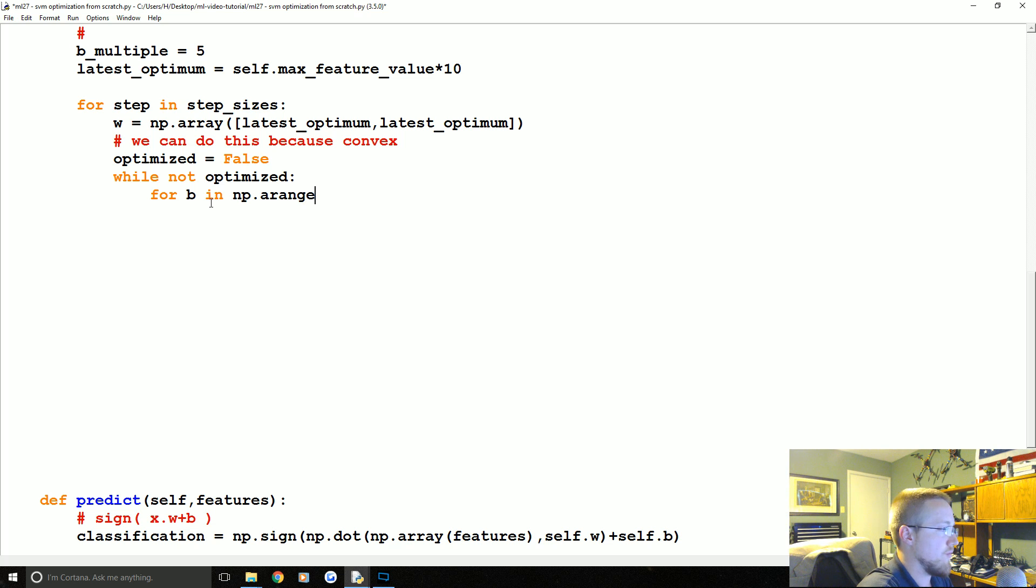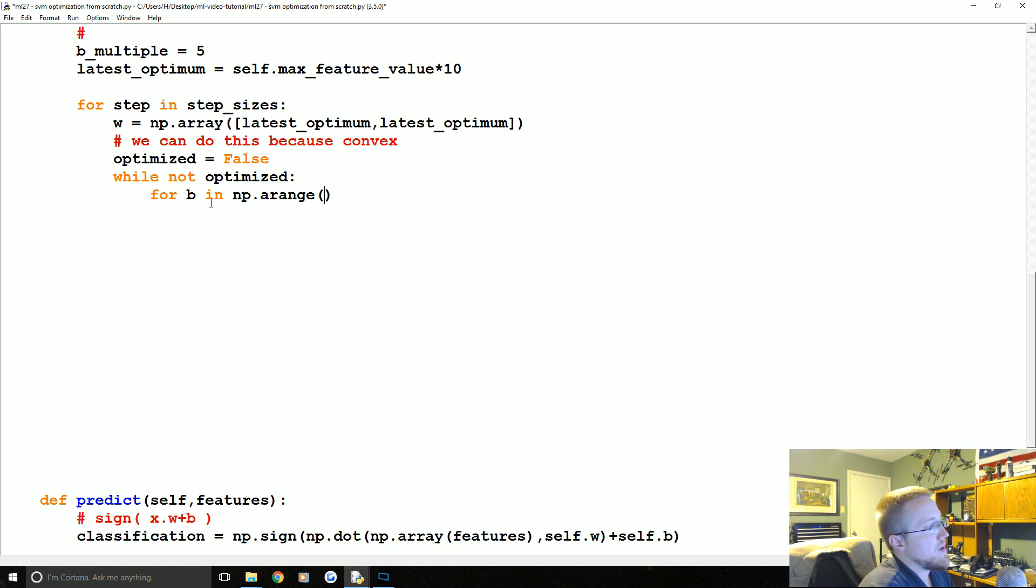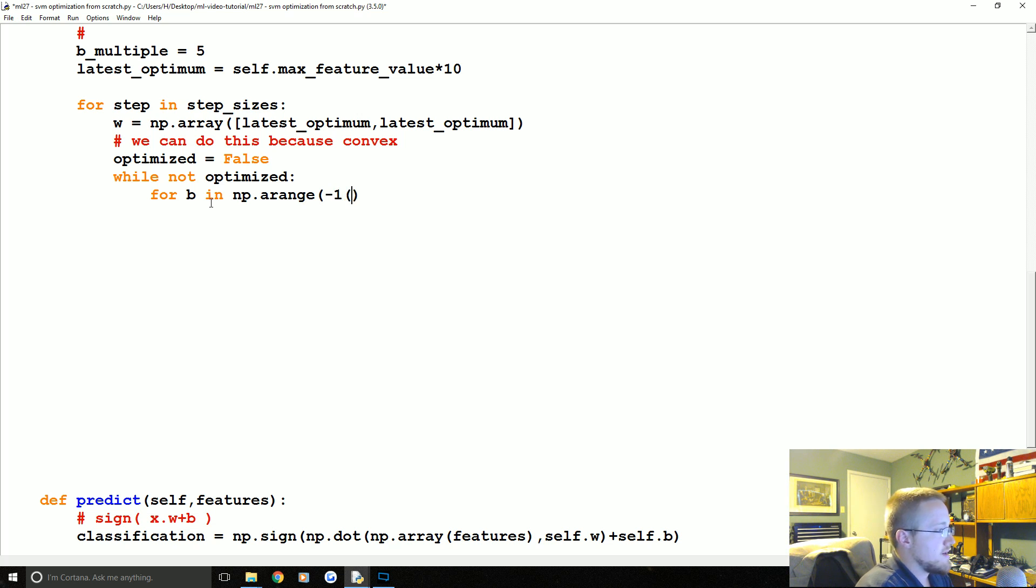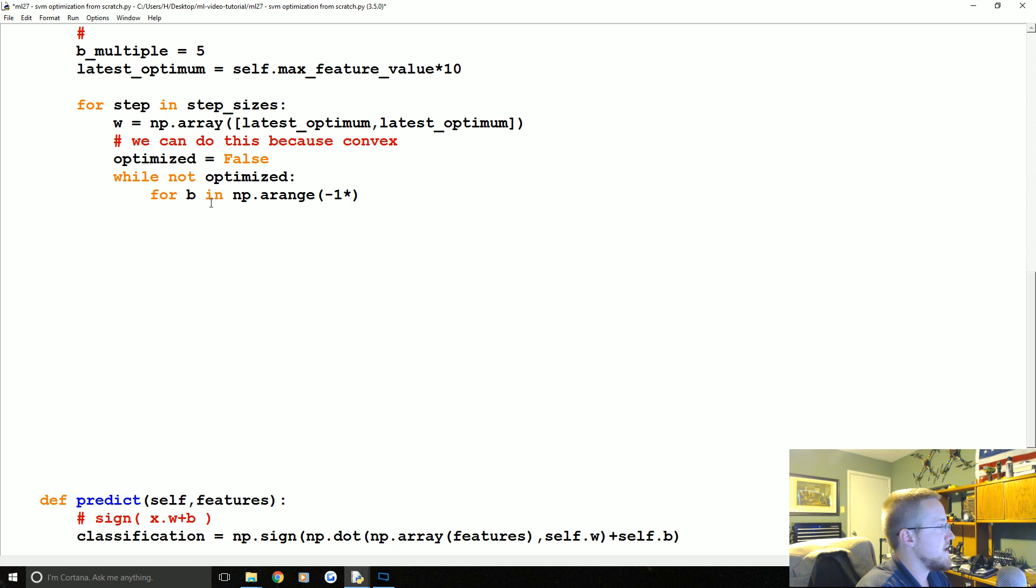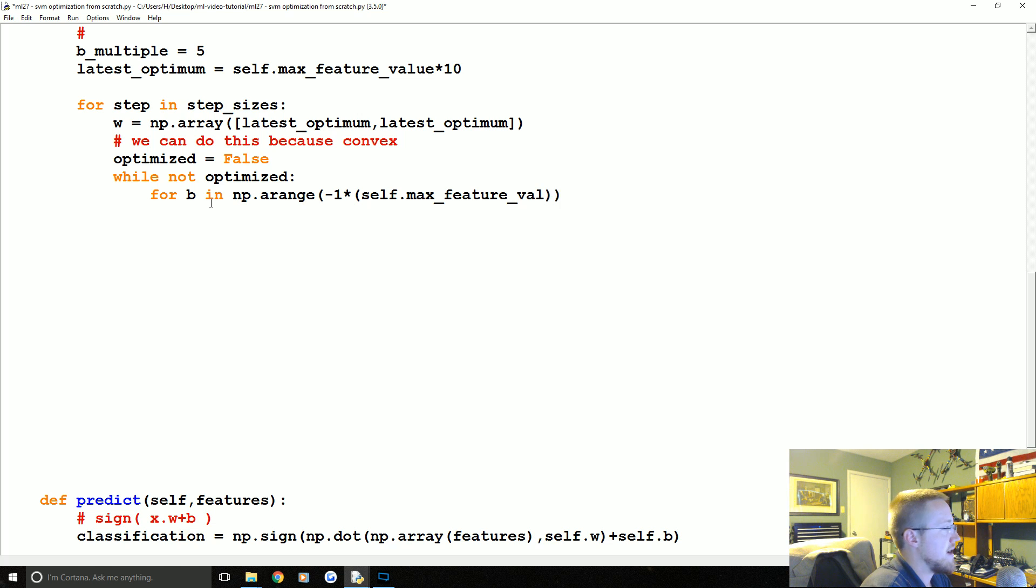Mostly though, it allows us to say how much of a step do we want to take at a time, is why we're going to use it. Also, it's probably more efficient than range anyway. np.arange and we want B to go from a range of negative one times basically negative one times self.max_feature_value